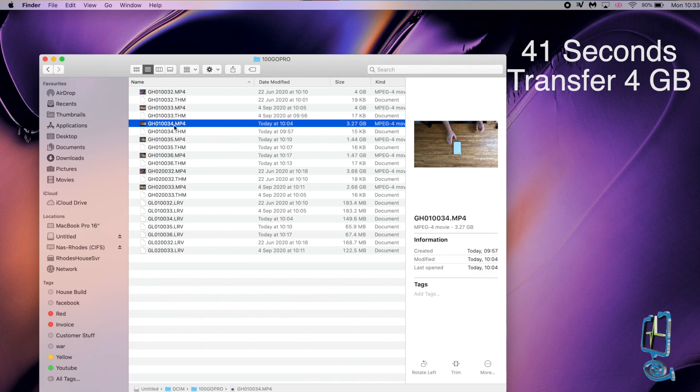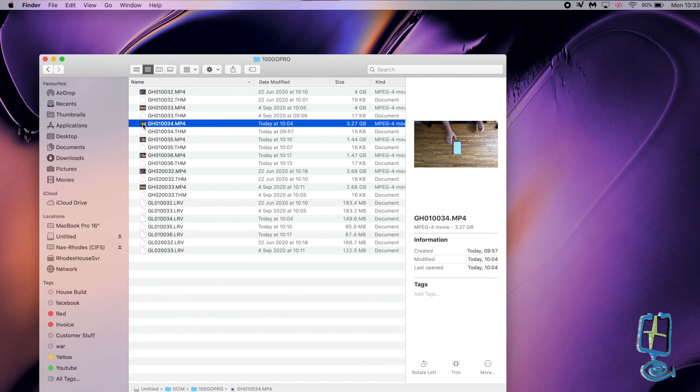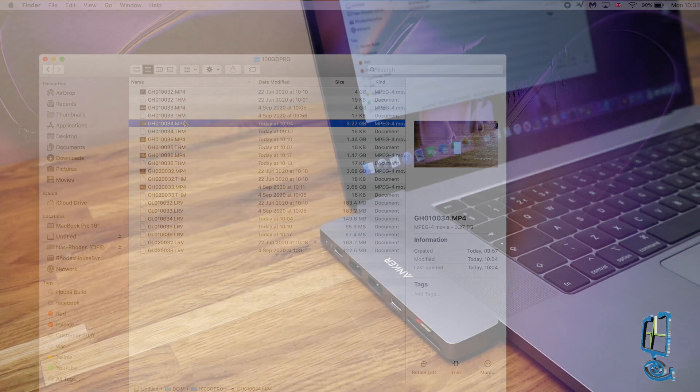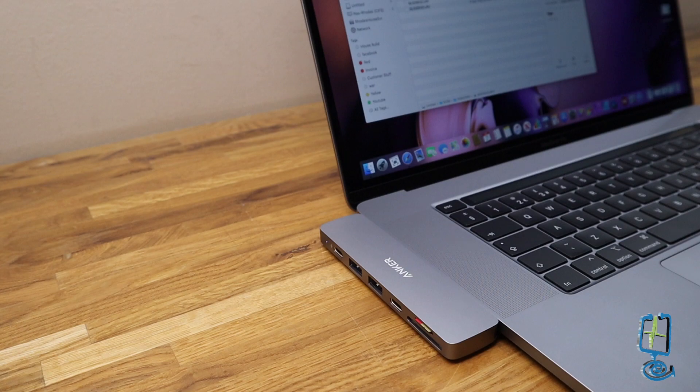41 seconds to do 4 gig from your SD card using this media hub through onto your MacBook. Overall, a nice, fast and efficient media hub that goes well with the MacBook.